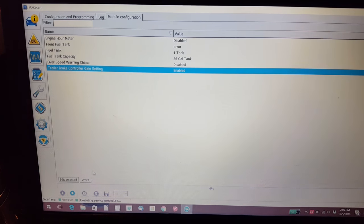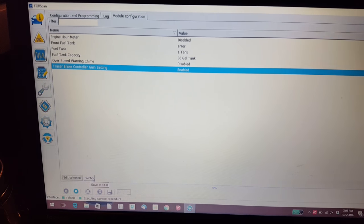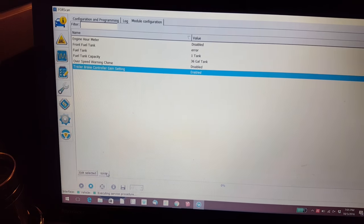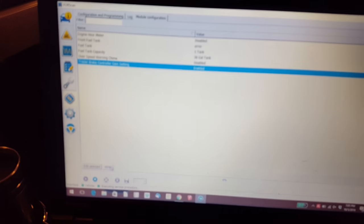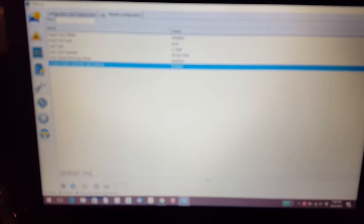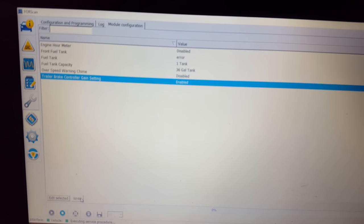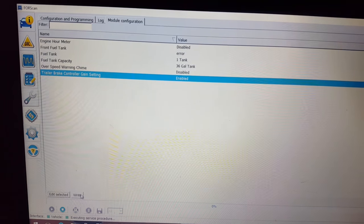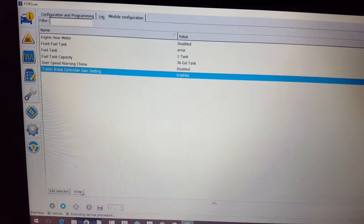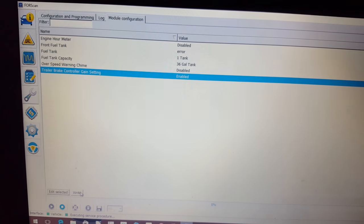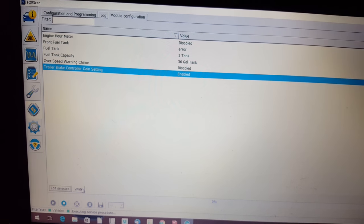Once you had that done, then you have to come down here and click Write. Again, it'll give you a message saying are you sure you're about to write your ECM. You click OK. It will do a cycle and ask you to turn off your ignition and then turn it back on again.